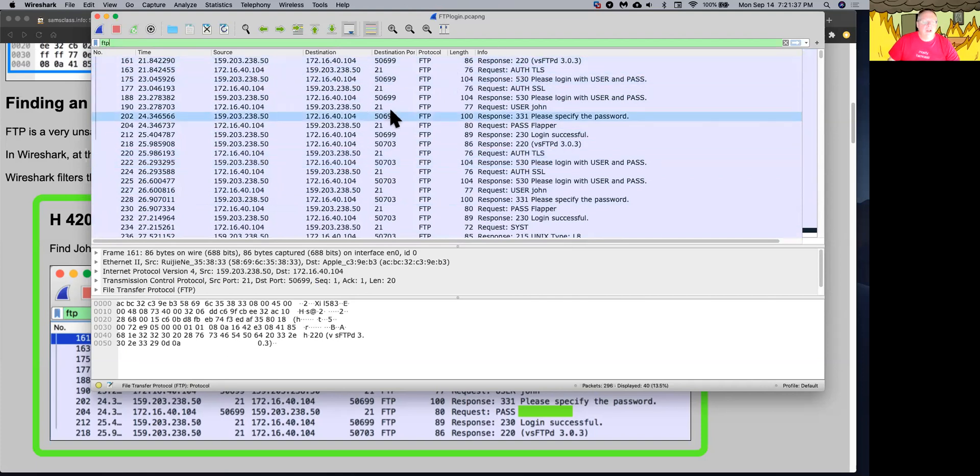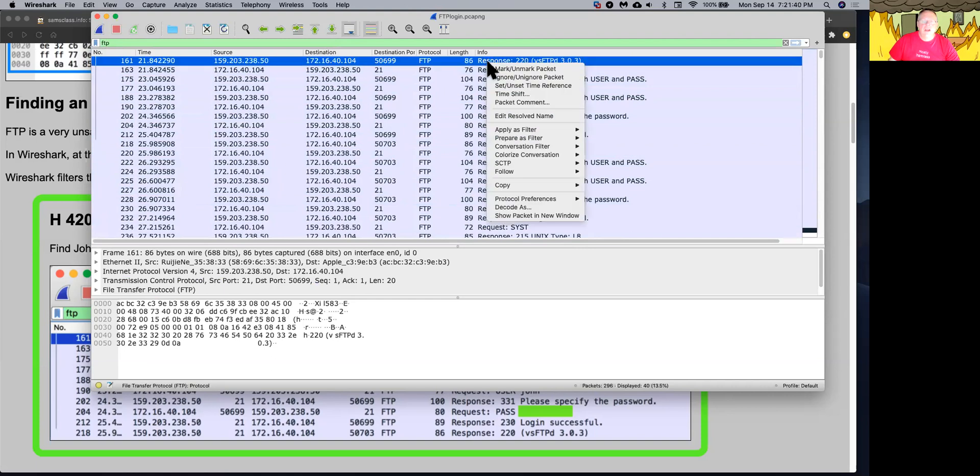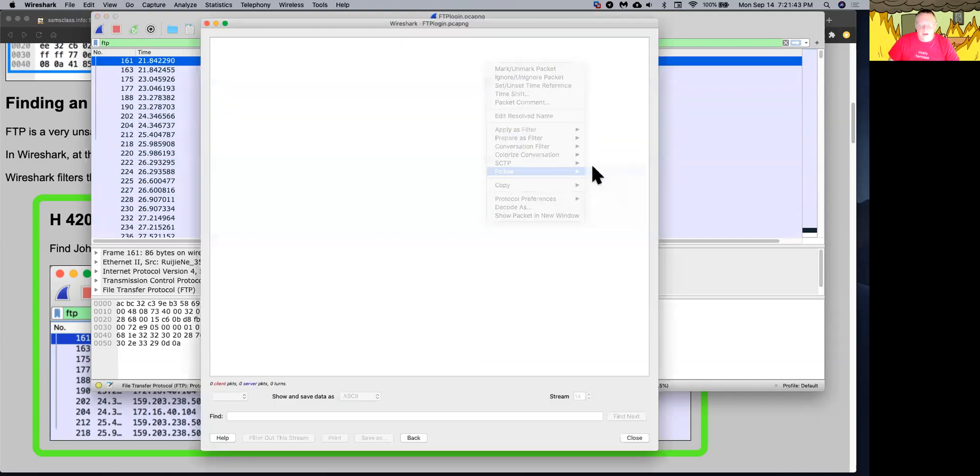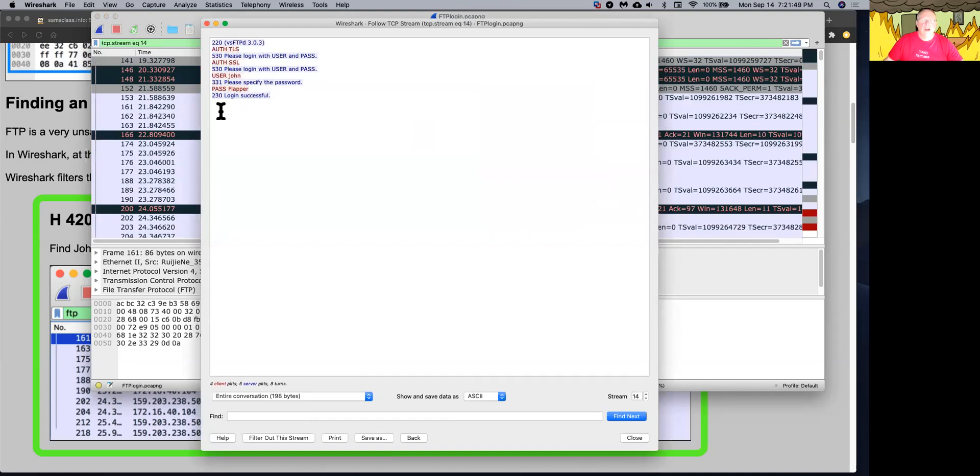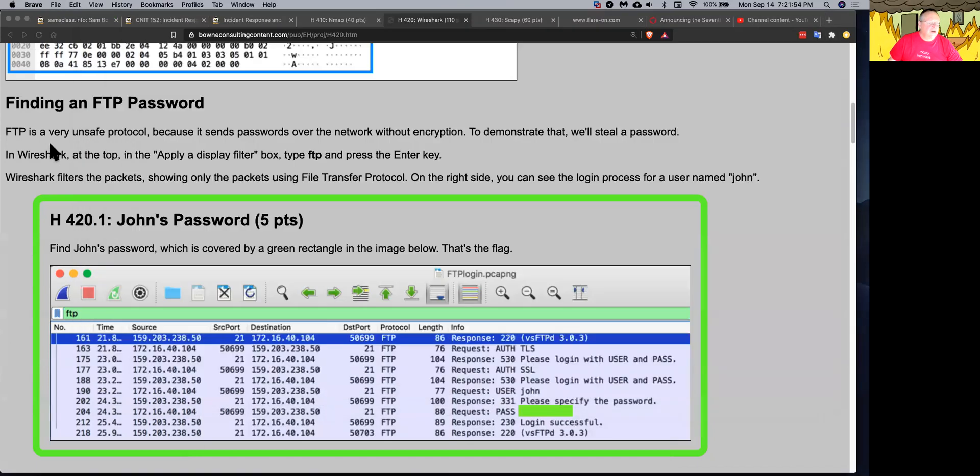What you often have to do for other protocols is right click and then follow the TCP stream. And this gives you a nice summary of all the data without all the network addresses and such. So you'll see more or less what was seen on the screen of the person connecting.